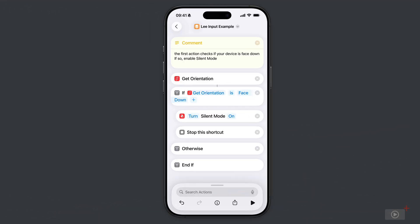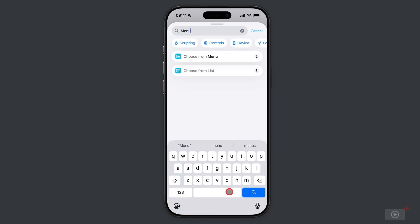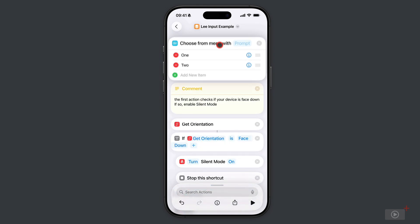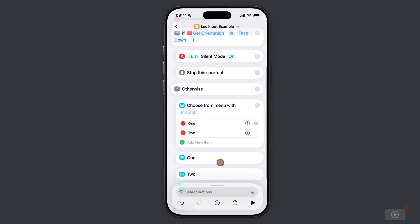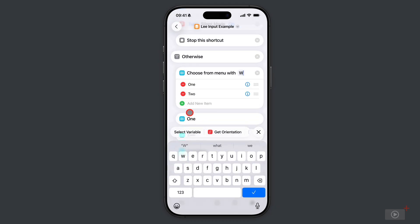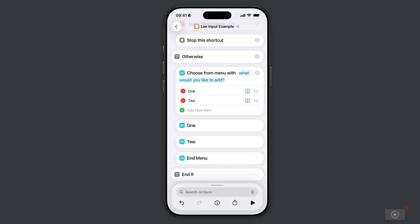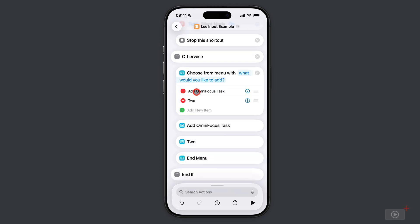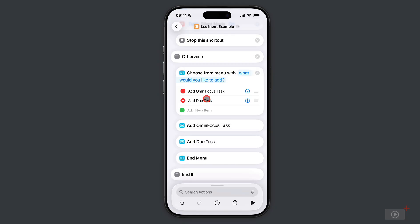Now we're back in the example that we're building. I've just removed the show notification if face up because I want to show the basics of creating the list of options that we can choose from if the phone is face up. For this I need to search for a new action - choose from menu. I'm going to drag this down beneath otherwise. It says choose menu with a prompt, so I need to add some text - it's going to ask me what would you like to add. It's currently got two options in the menu. I'll tap on one here - this is going to be add OmniFocus task, with OmniFocus being my main task manager. Under here I'll place the actions that need to be taken to add an OmniFocus task. For option two, this is going to be add due task because I use the due application for real time critical things.